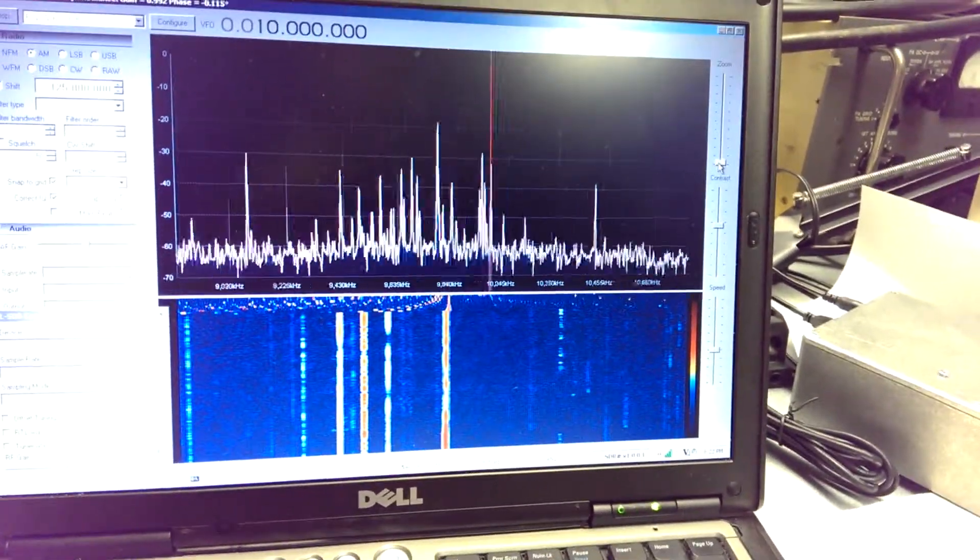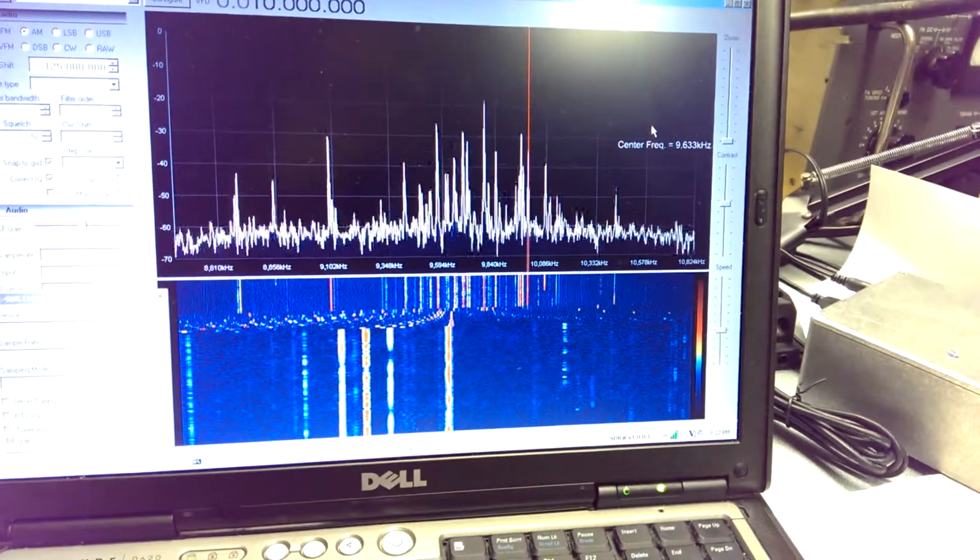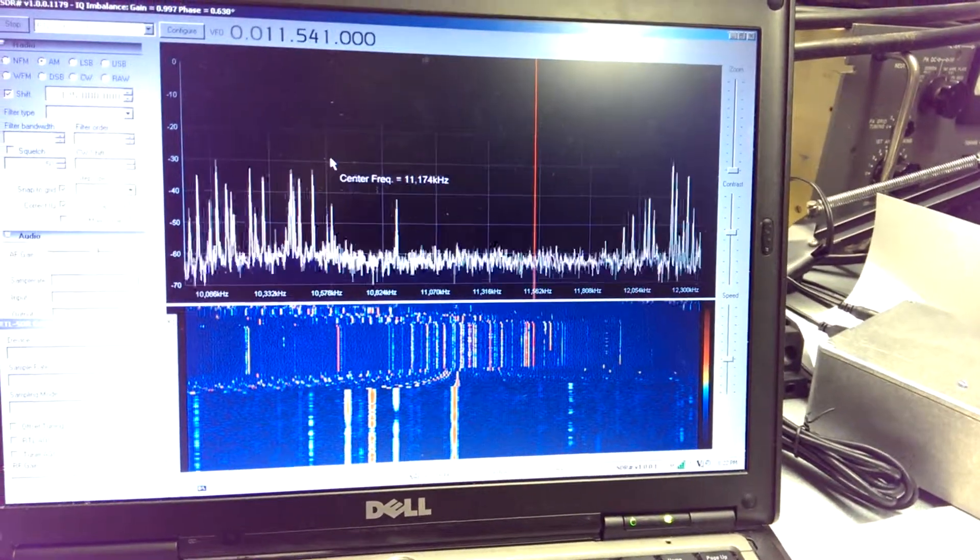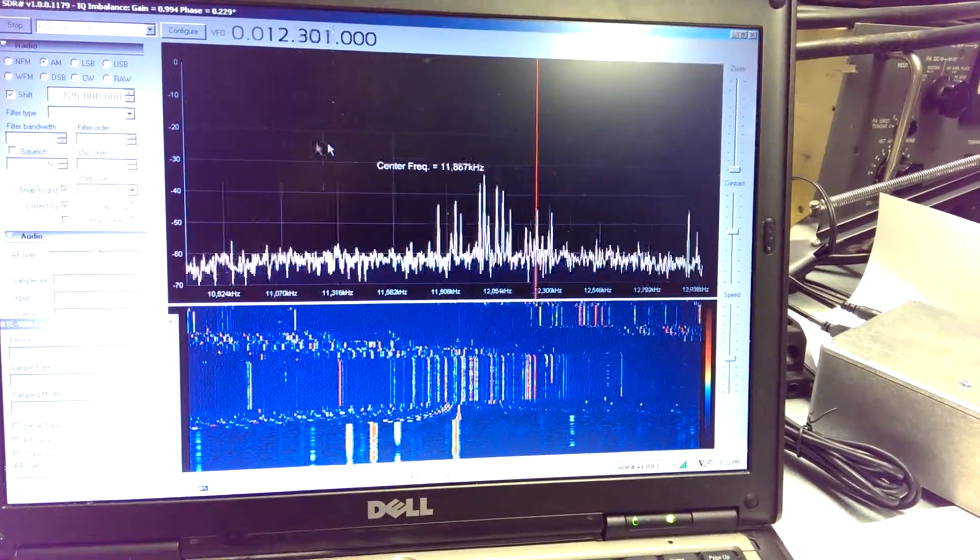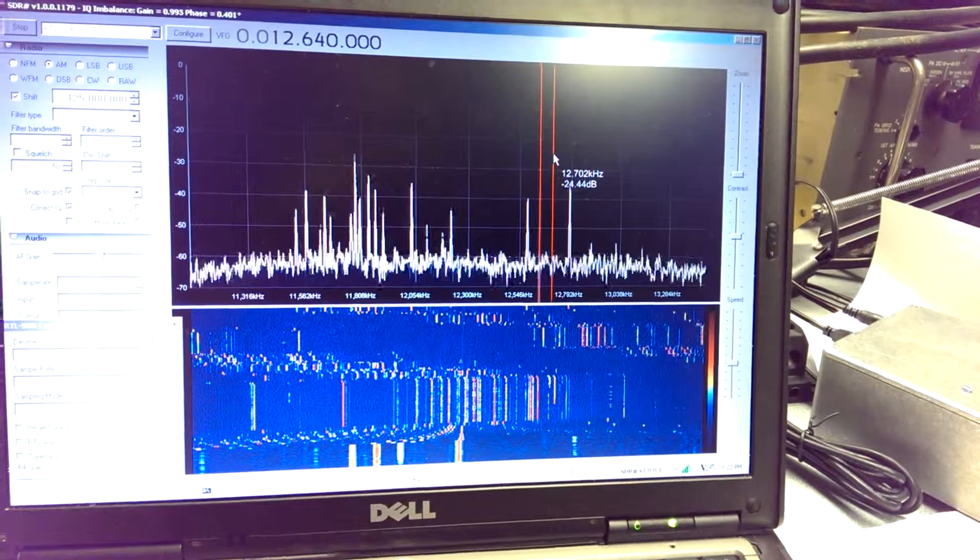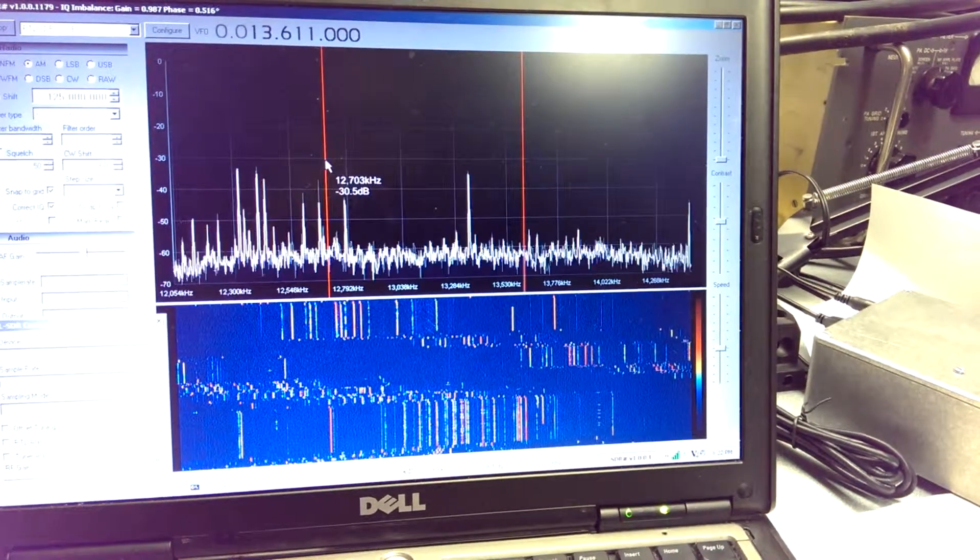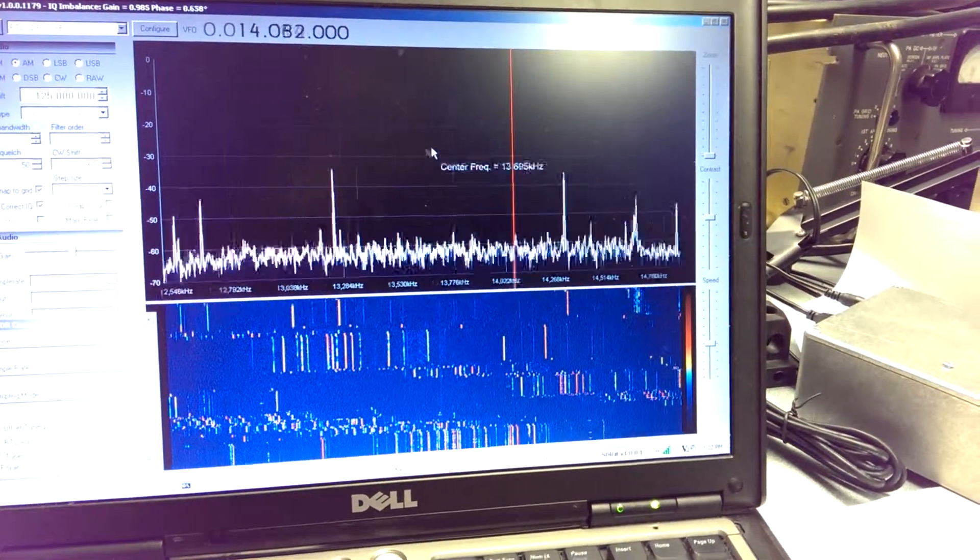These RTL dongles are pretty decent units. So, it goes up in frequency a bit here. You can see lots of broadcasters. They're always clustered together.